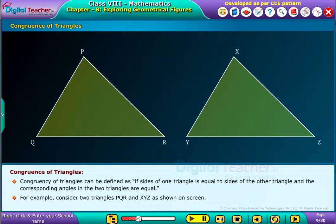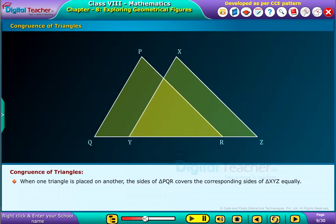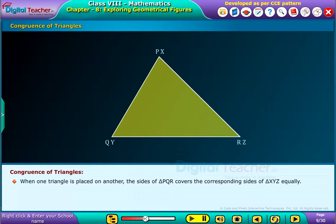For example, consider two triangles PQR and XYZ as shown on screen. When one triangle is placed on another, the sides of triangle PQR cover the corresponding sides of triangle XYZ equally.